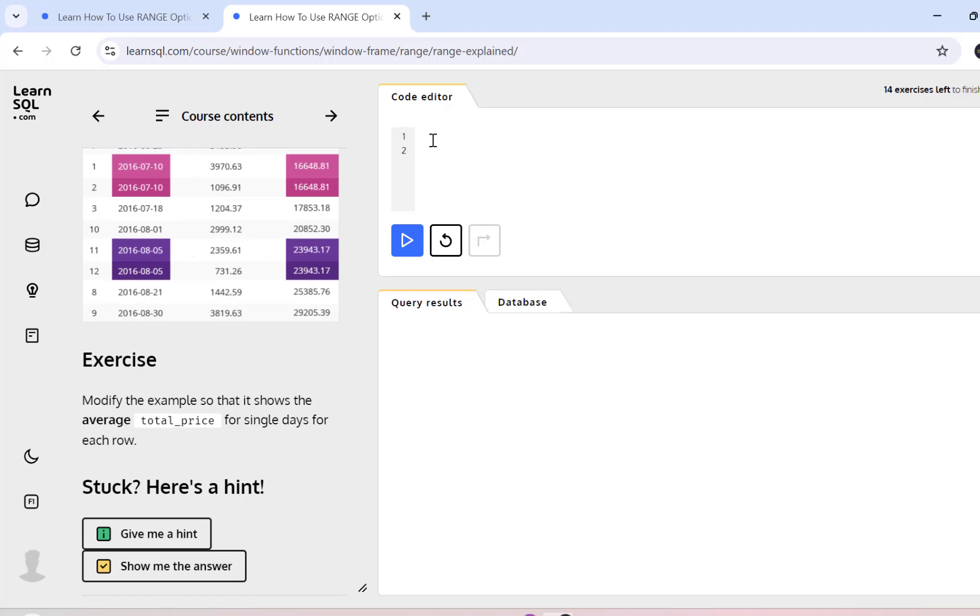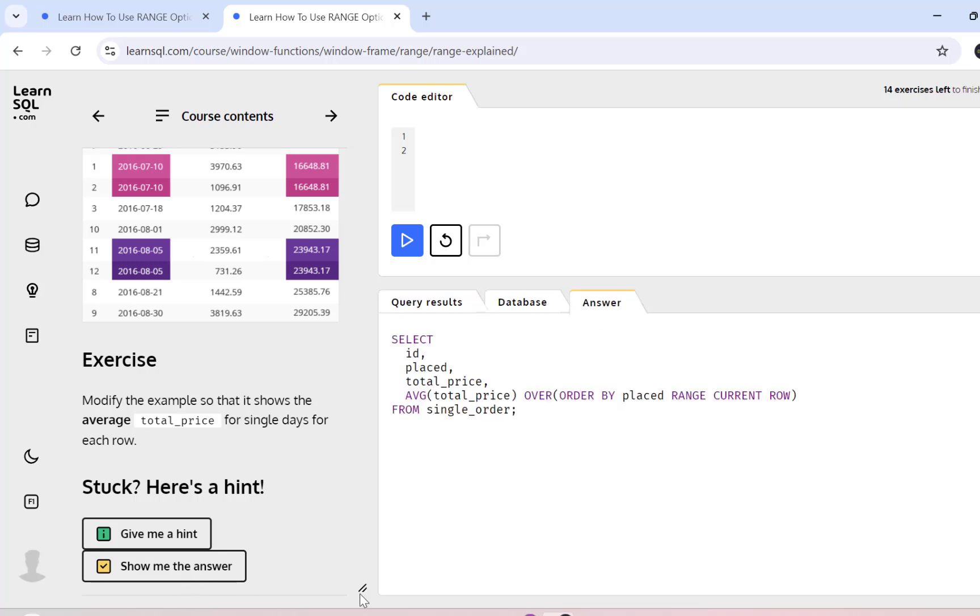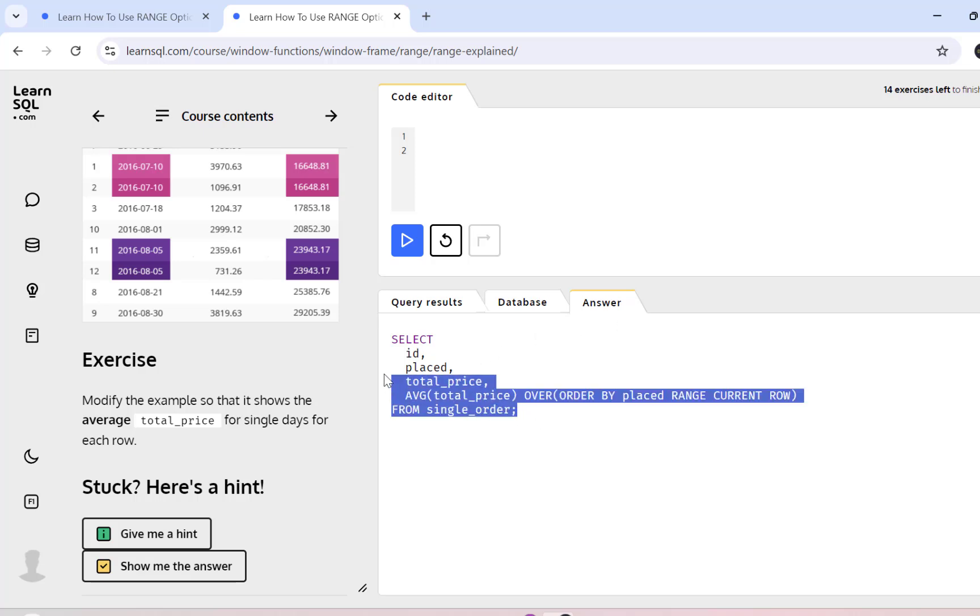Again, you can use the code editor to write your SQL query to answer the exercise. If you are stuck anywhere, you can use show me the answer and you will have another tab open up called answer which will have the SQL query that is the right answer to this exercise.